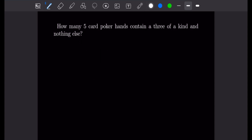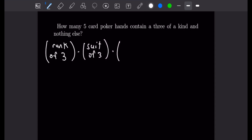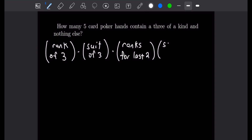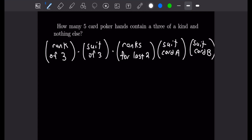Our second example says how many five card poker hands contain a three of a kind and nothing else? To calculate this, we need to multiply the odds for a bunch of different things: the rank of the three of a kind, the suit of the three of a kind, the ranks for the last two cards, and then the suit of each of those last two cards — we'll call them card A and card B.